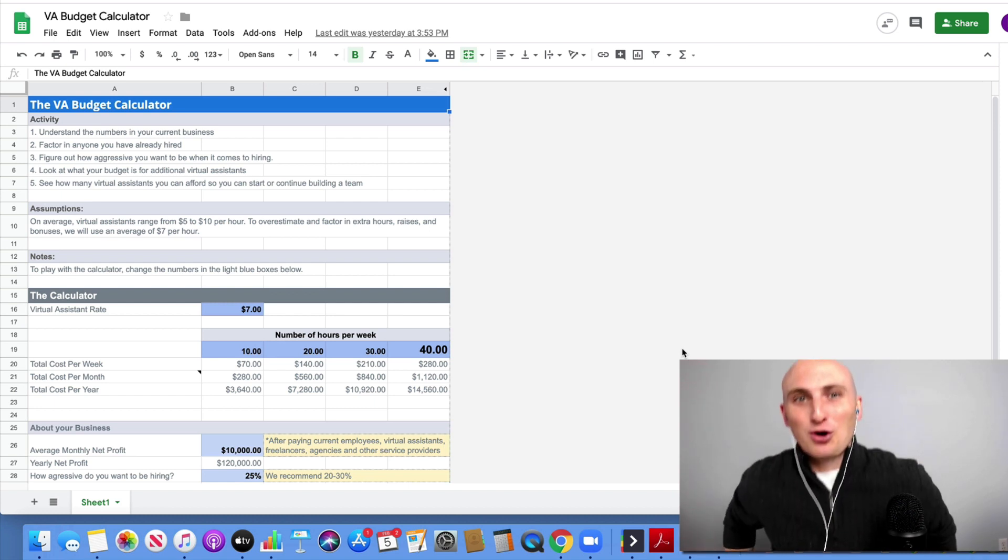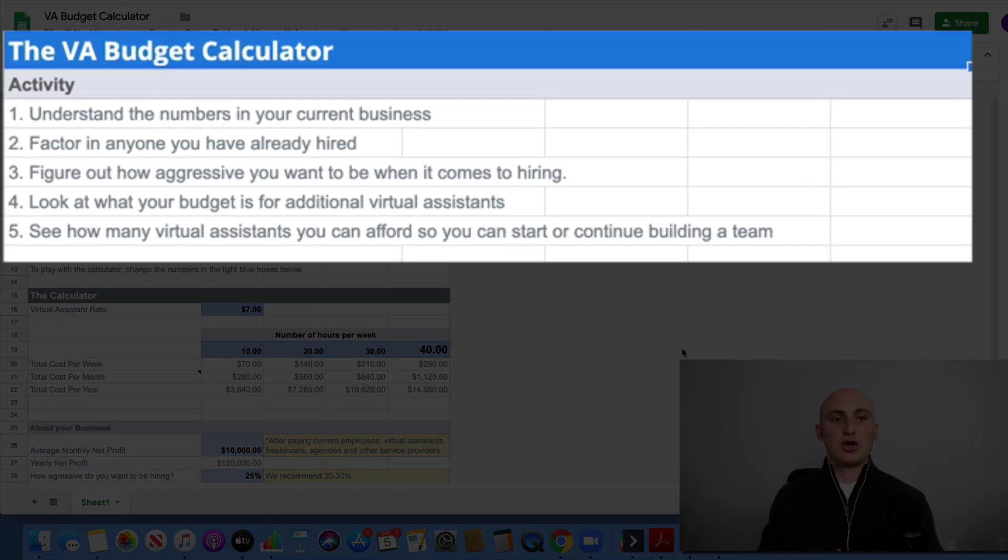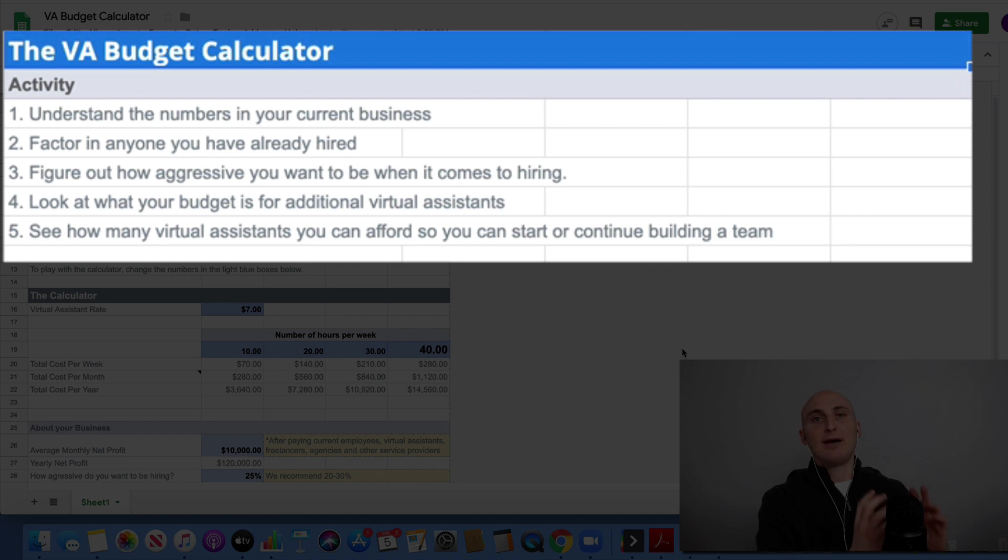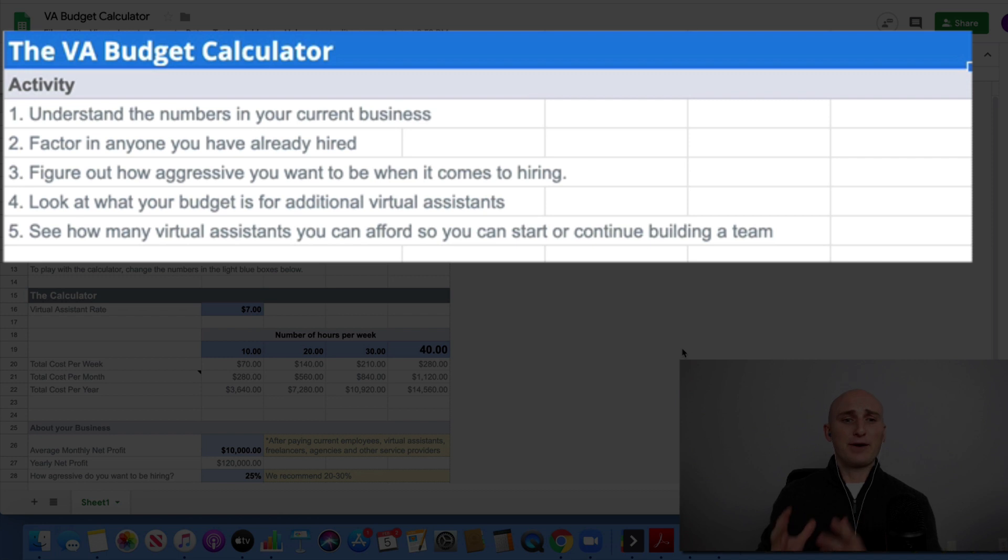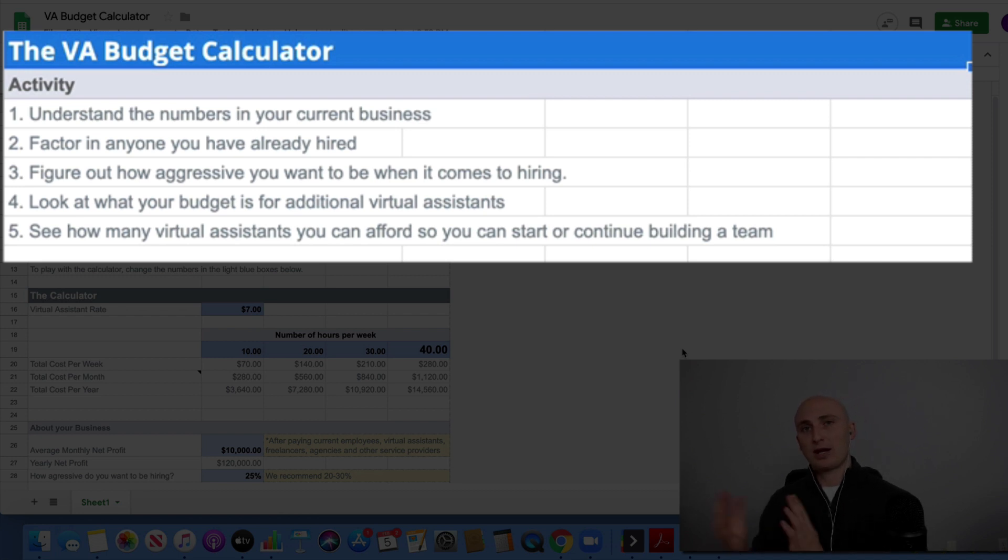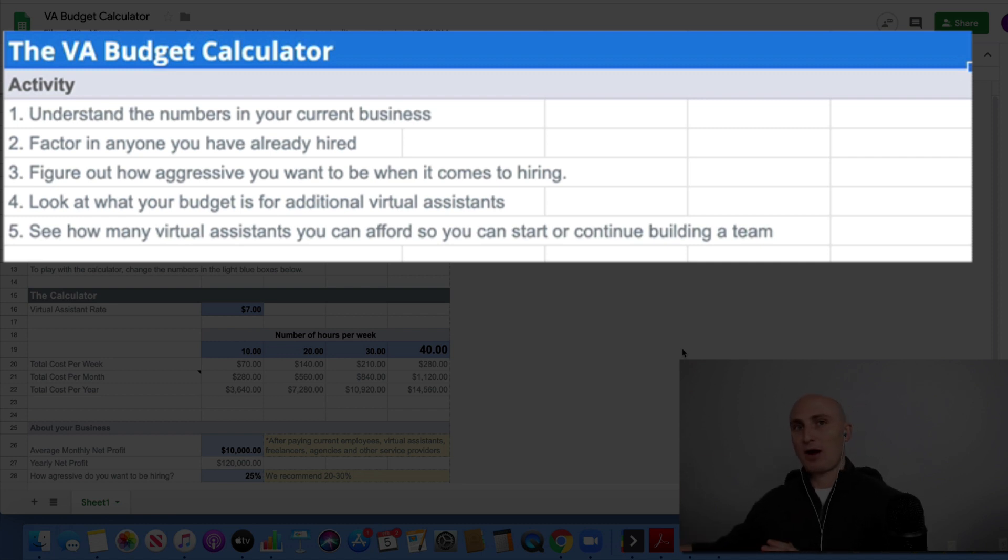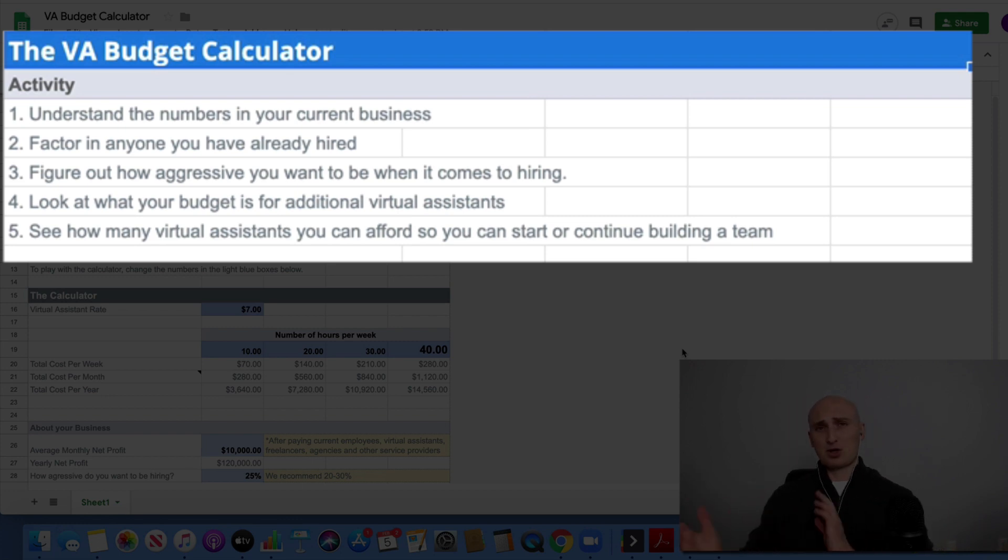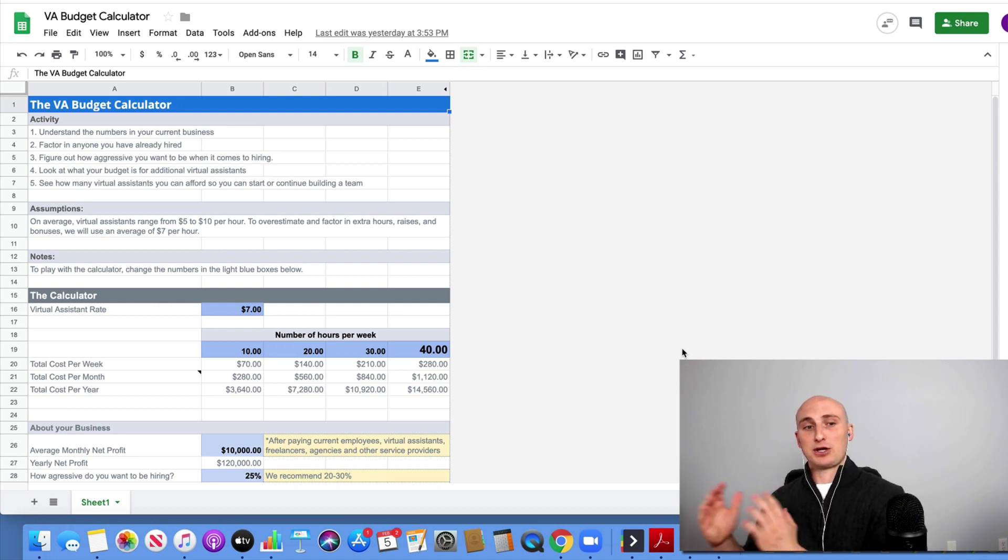Going through this activity, as you can see at the top, we want you to understand the numbers in your current business, factoring in anyone that you've already hired, any full-time employees, any VAs you've already hired. We want you to be able to figure out how aggressive you want to be when it comes to hiring. You'll be able to see below that you can change that percentage so you can see what it looks like if you are investing 40% of your net profit versus only 10% of your net profit. You'll be able to tweak that and get a better understanding for how many virtual assistants you can actually afford.